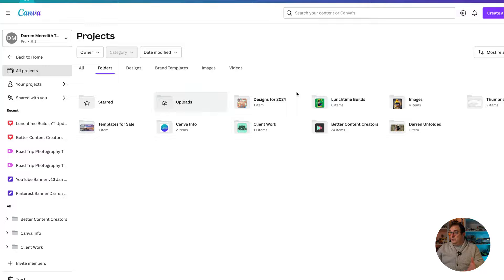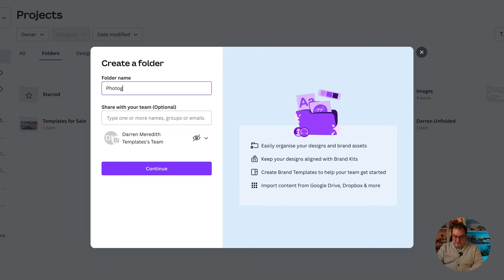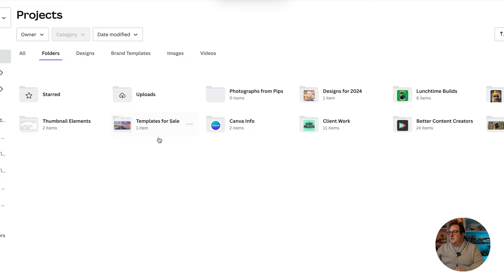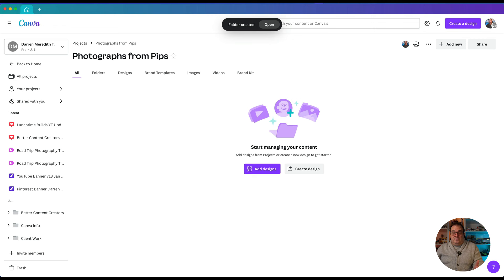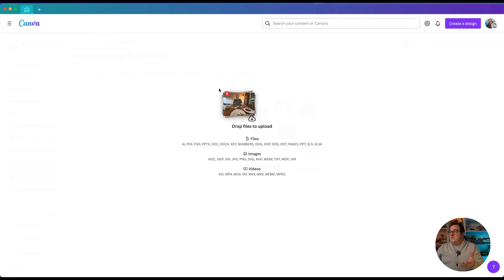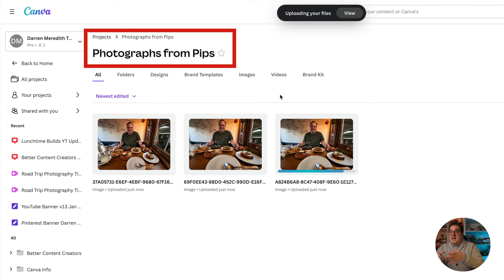We're going to go over to Folders, click Add a New Folder, and call this 'Photographs from Pips' — that's the name of the restaurant where I was. Now we've got that folder. I'm finding images of just myself, dragging those three images over, and they're going to come into my Projects folder inside the Photographs from Pips folder.